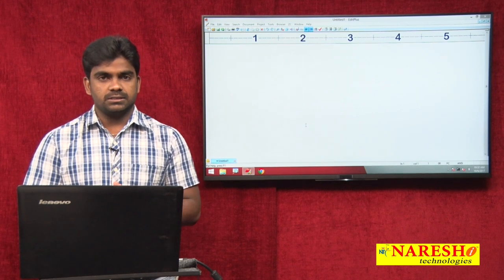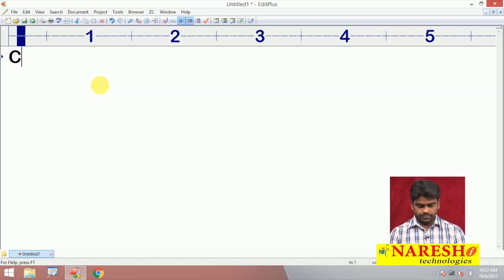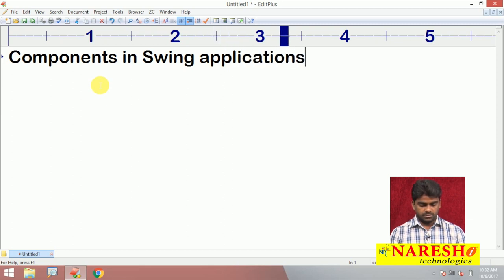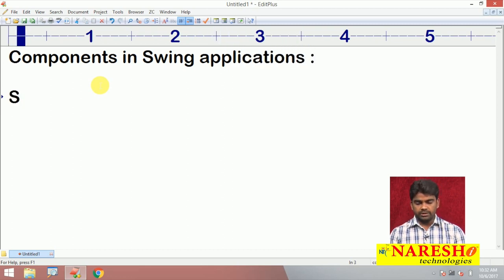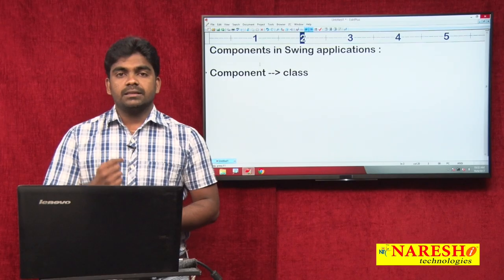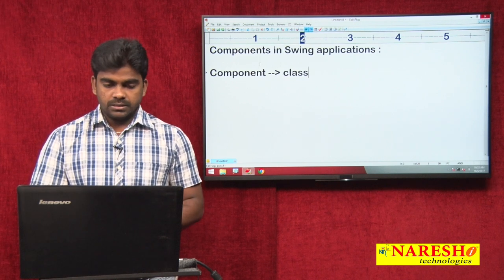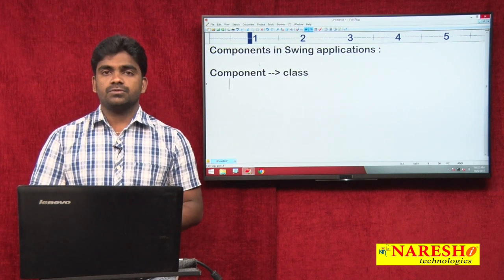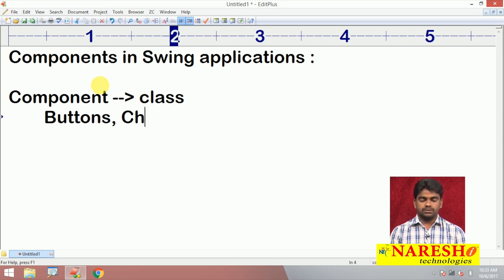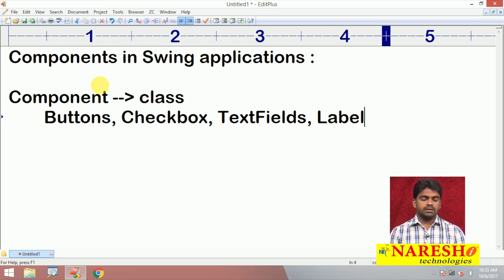Component objects in a Swing application. First of all, what is a component? Components in Swing applications — a component is a class, and the instantiation of that class represents that component. Examples of Swing components include buttons, check boxes, text fields, and labels — all these come under components.